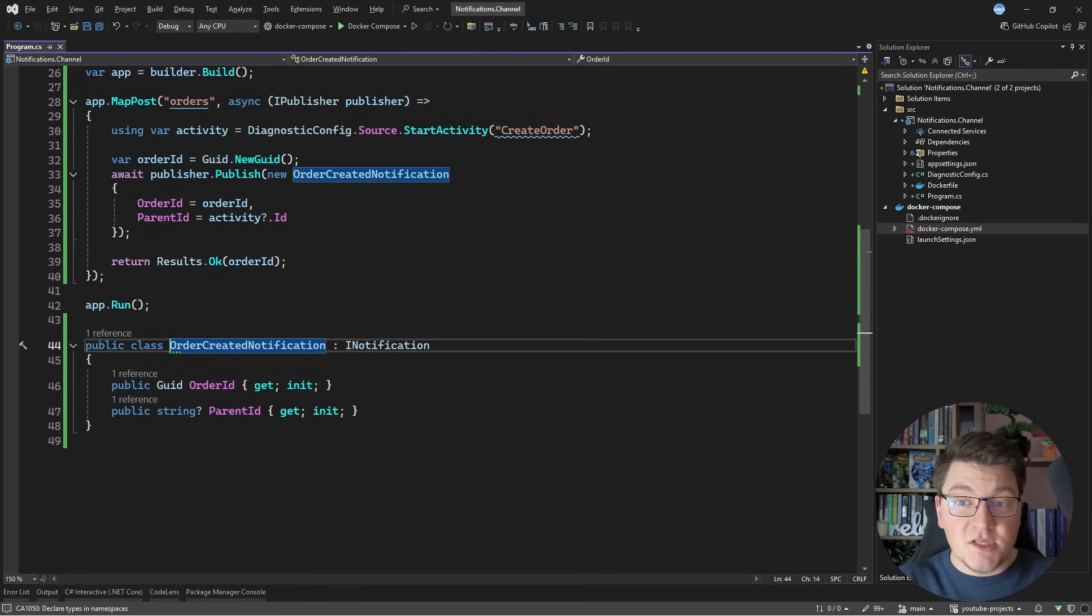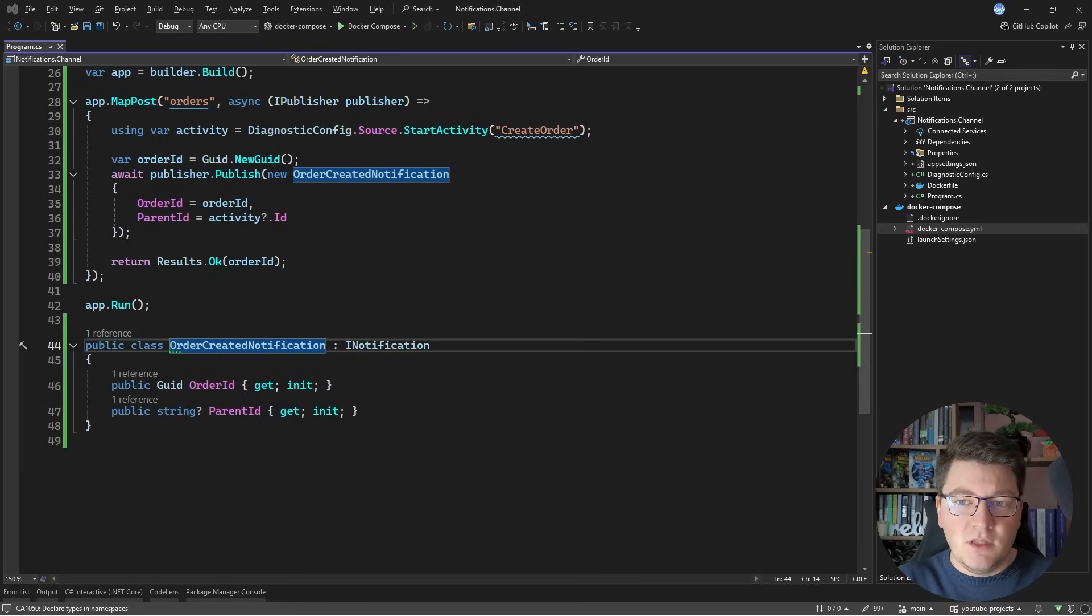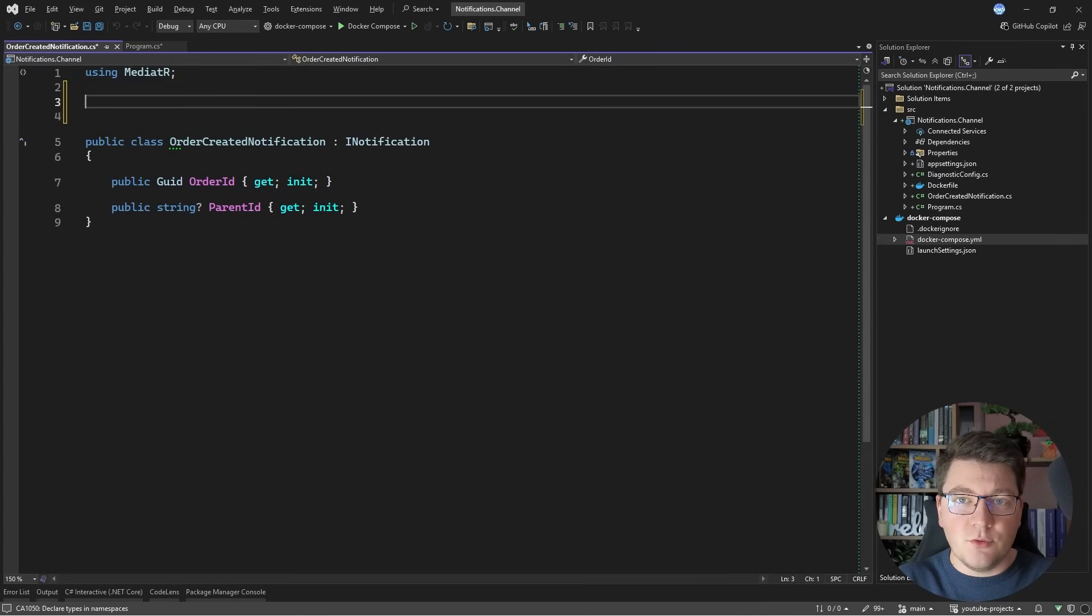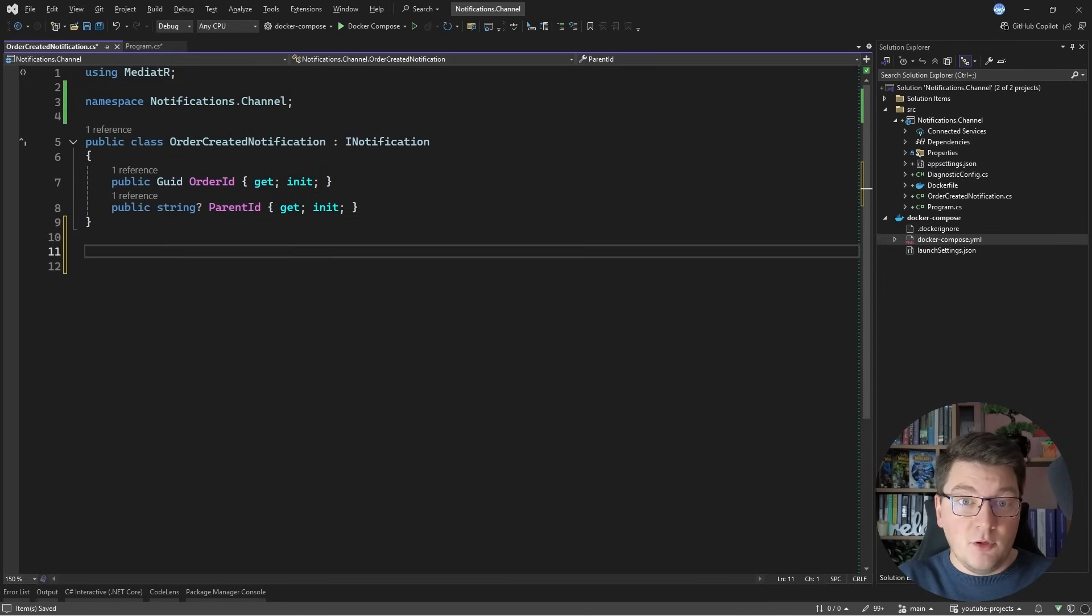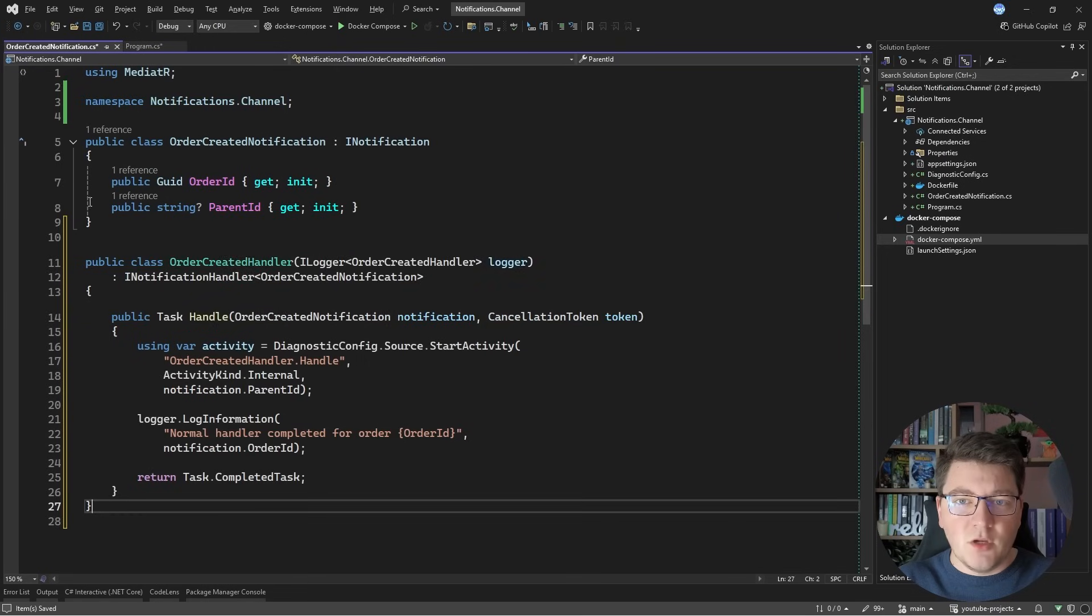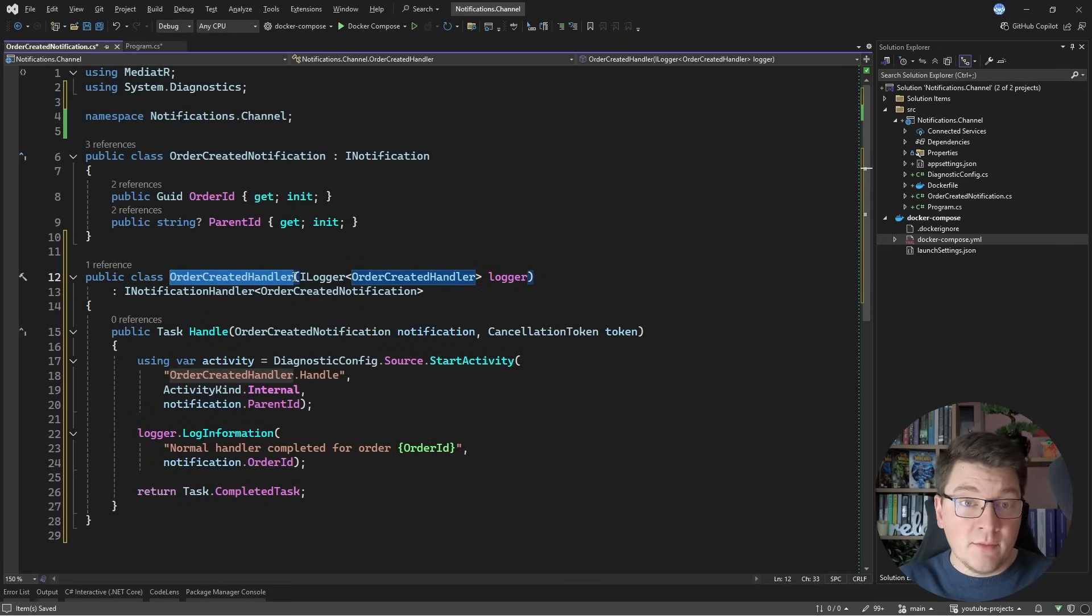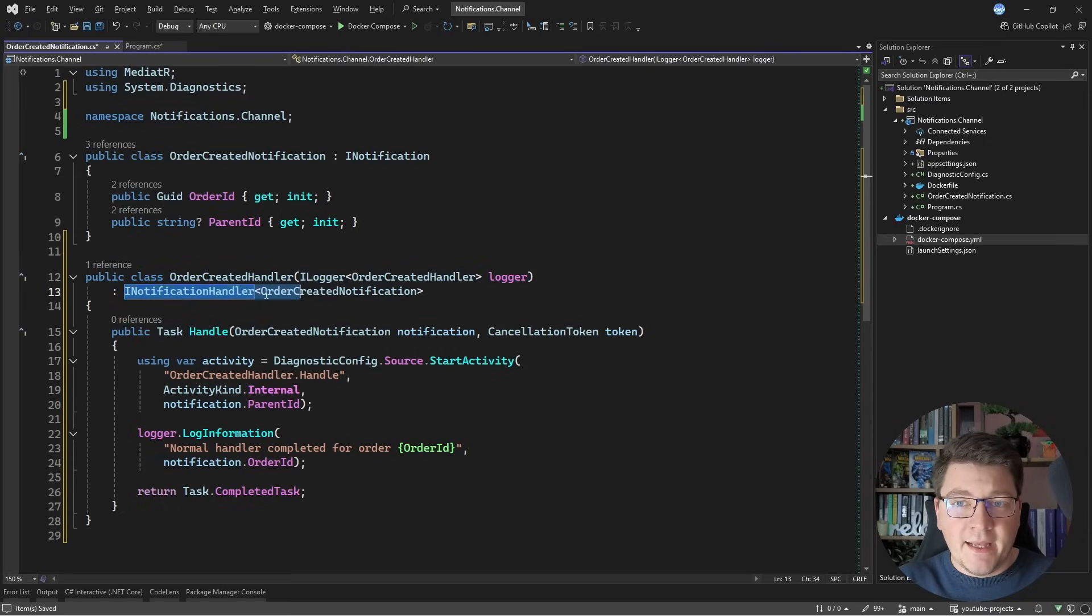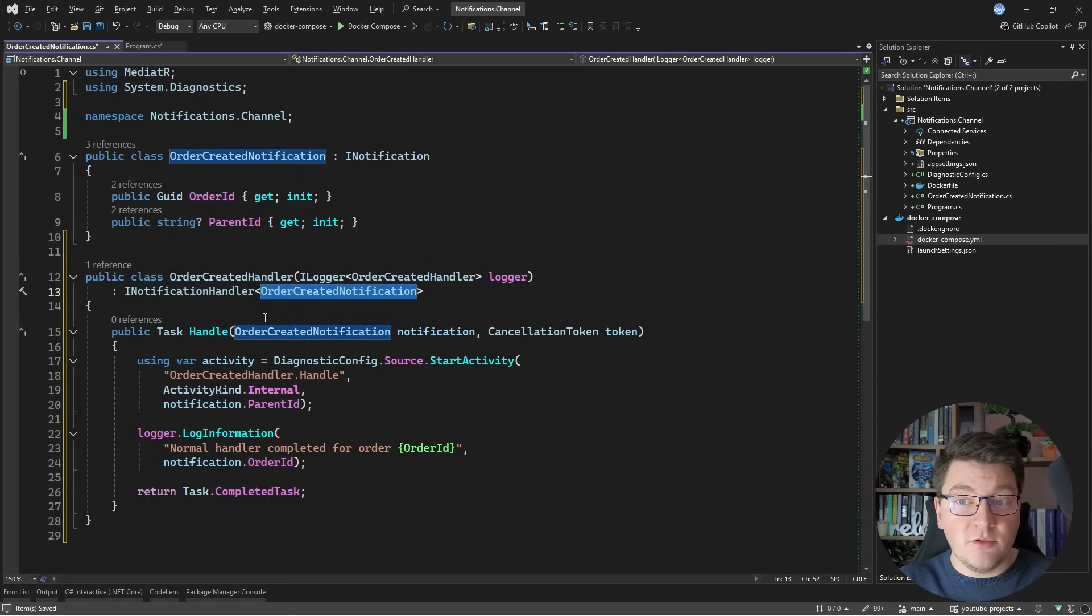I don't really care about the response of this method. What I'm interested in is the handlers. So let me move the notification into its own file, and I'm going to define a couple of handlers below. So let me drop in one handler to demonstrate what it's going to look like, and I'm calling this the OrderCreatedHandler. I'm adding a logger to write some structured logs.